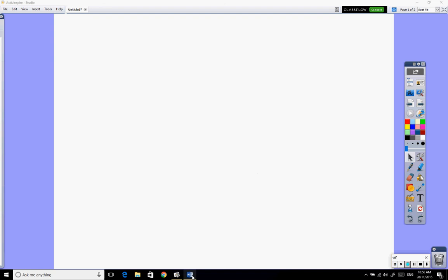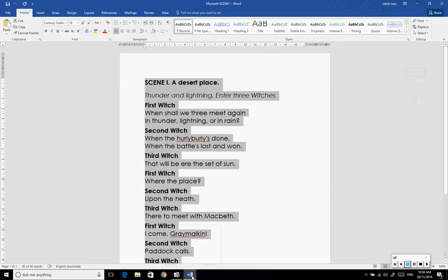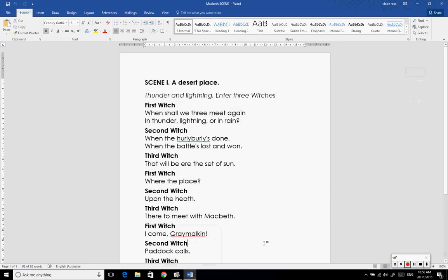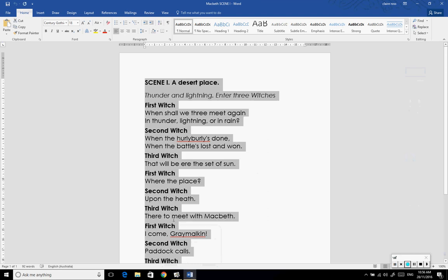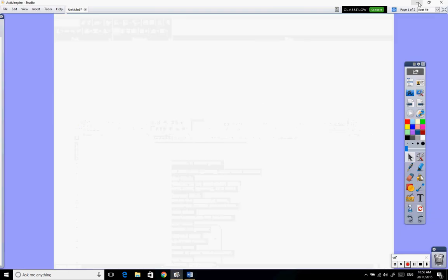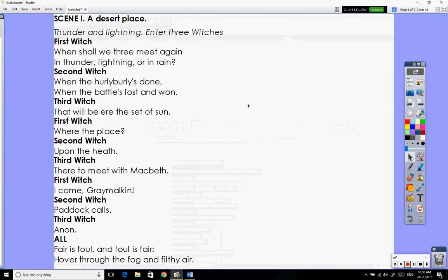So what I'm going to do first of all is put the text into my flip chart page here. Over here I have a Word document. I'm just going to choose Ctrl A to select all, then Ctrl C to copy it. Just minimize that, and back in my flip chart I'm then going to use Ctrl V to paste it.